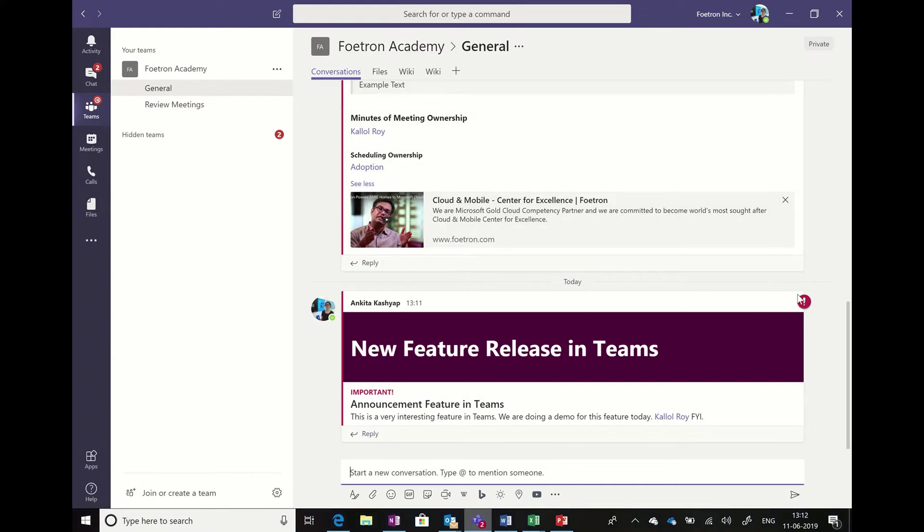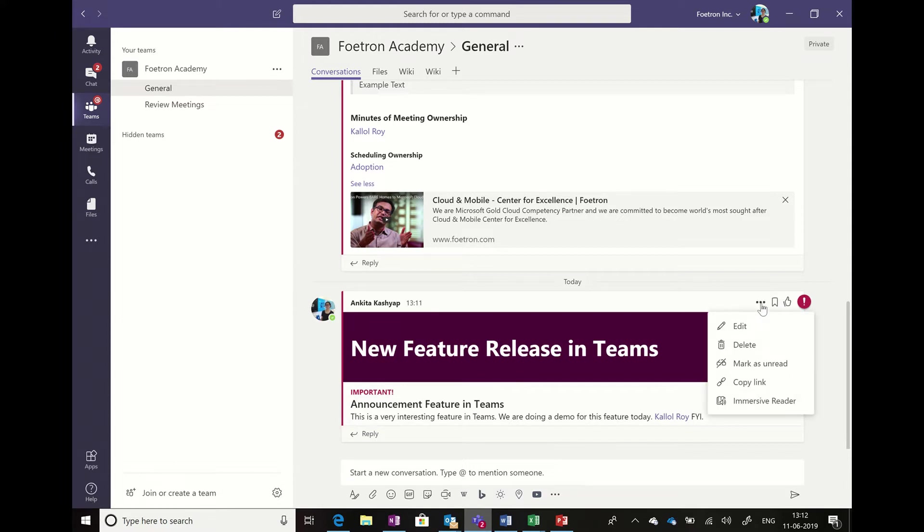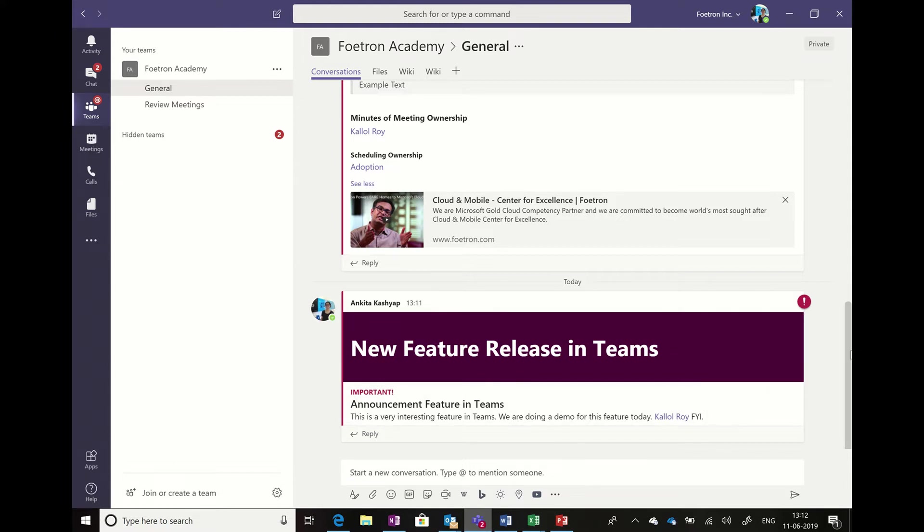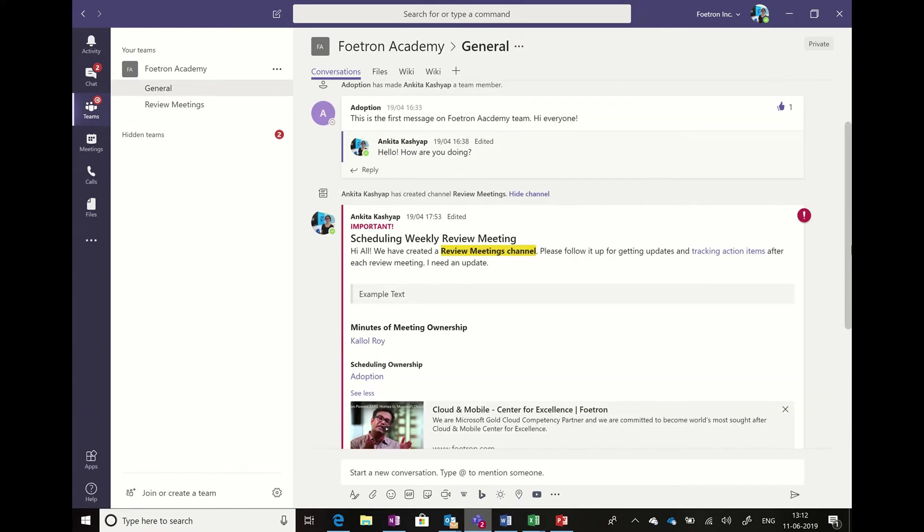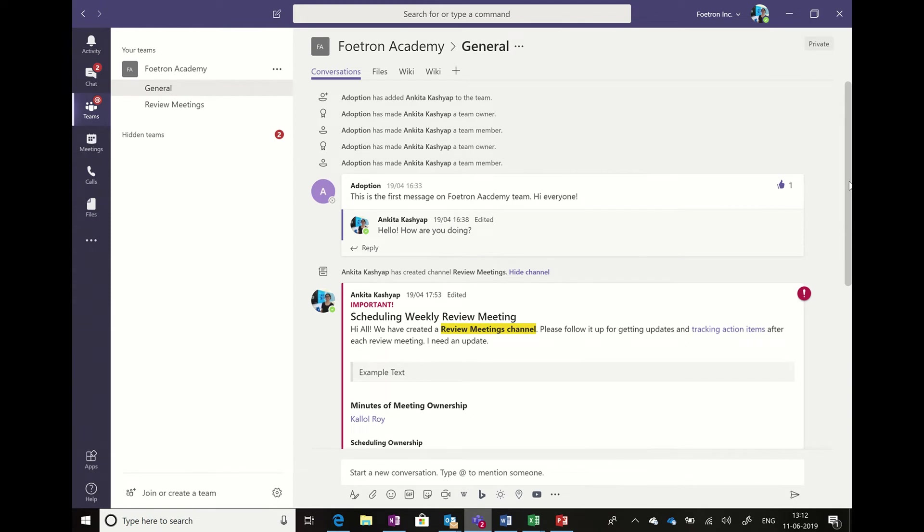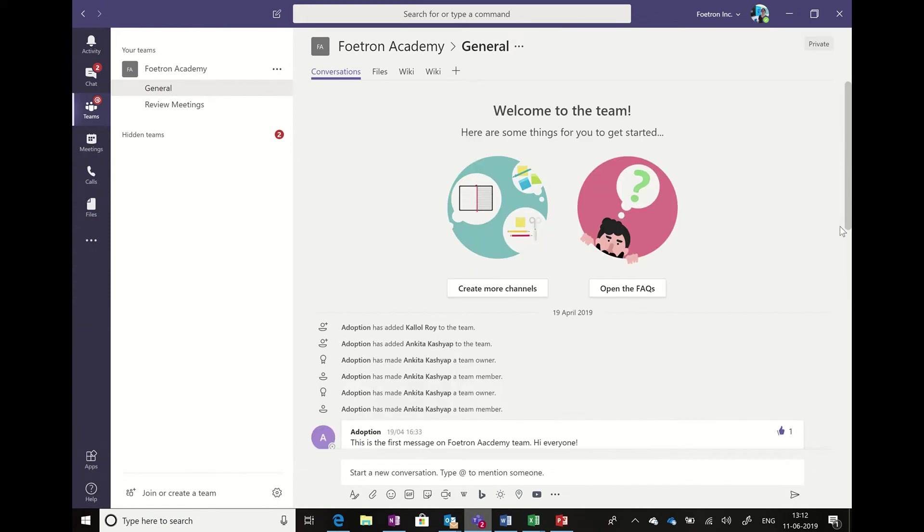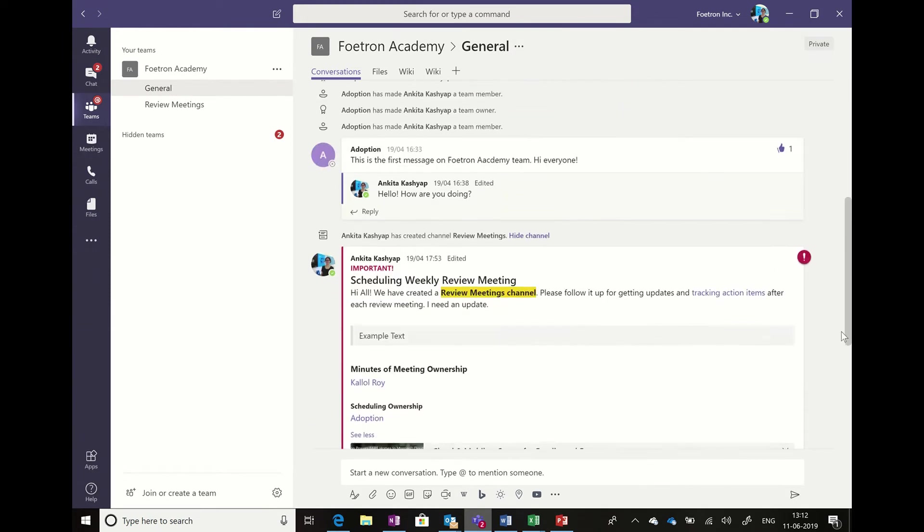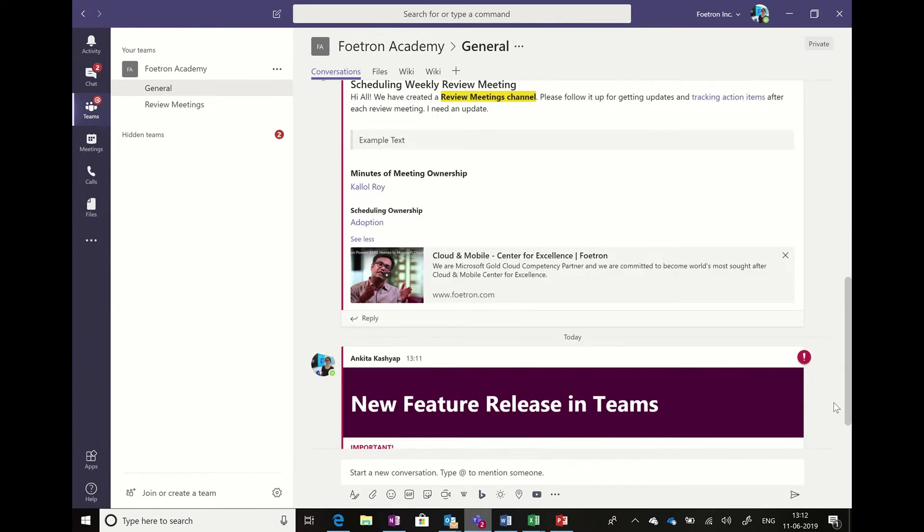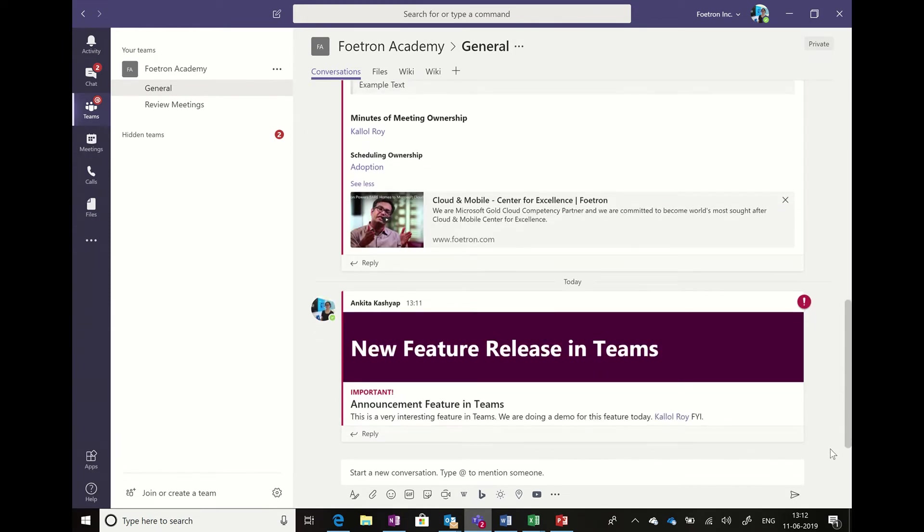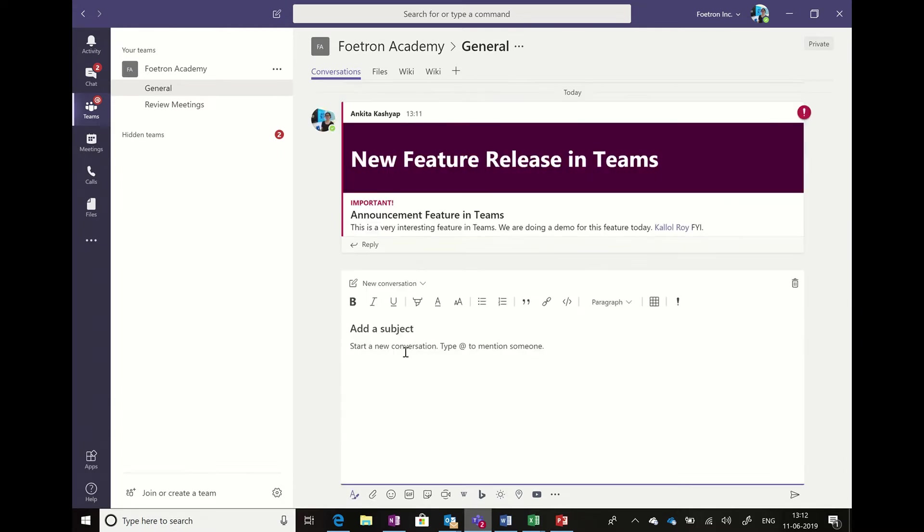People can go and like it. All the other features that work for a conversation work here as well. The only advantage is that when we are going to slide across the feed, it would be easier for us to have a look at the announcement and stay and read them in comparison to if I would have made it as a simple conversation.